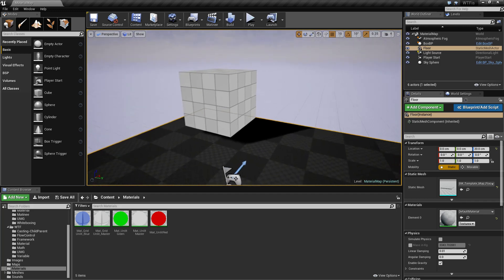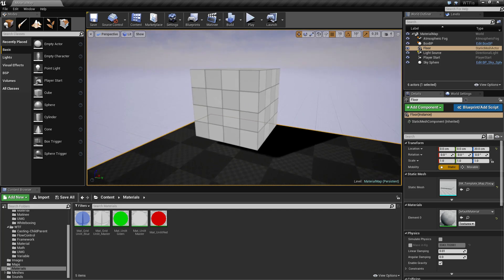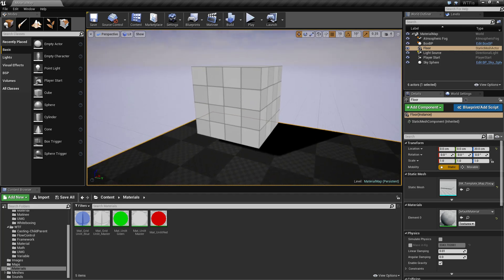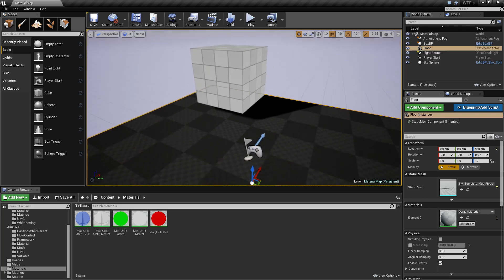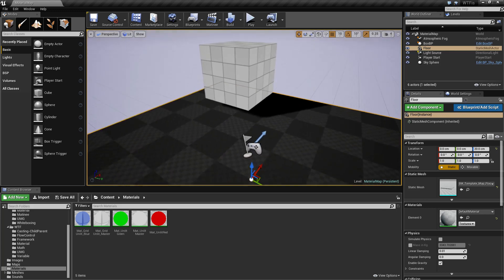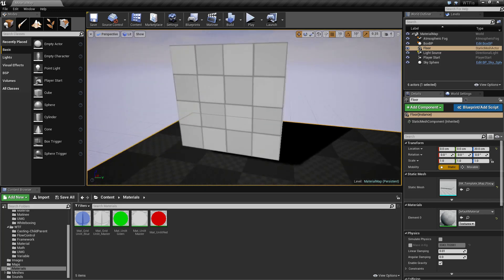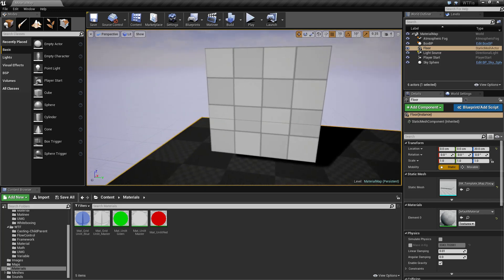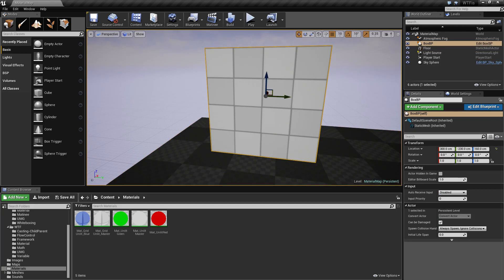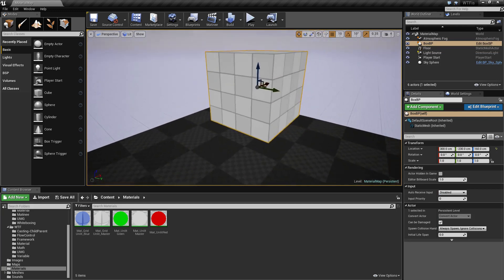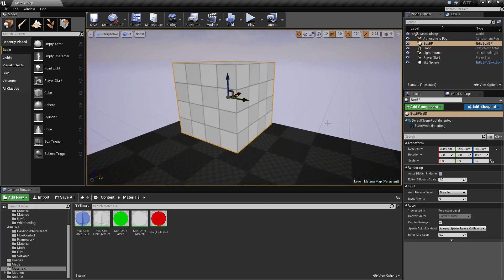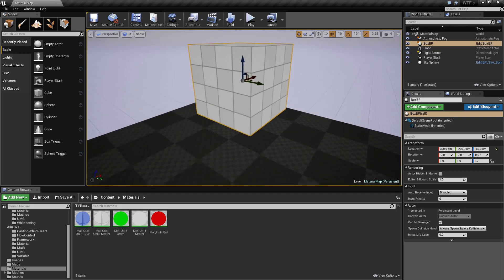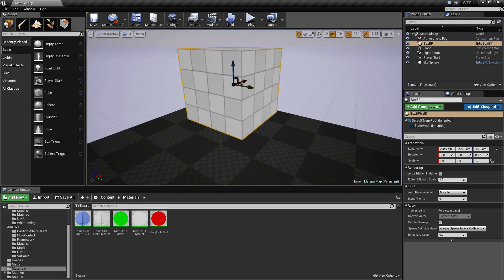If you've worked with other game engines, you could think of a material as basically the shader. The material isn't just what you see. For example, on this one we see a grid. A material can also have other parameters and other functions and things like that in order to change how it looks.